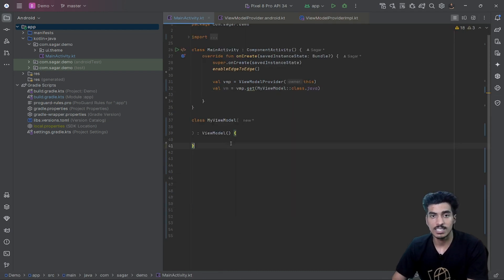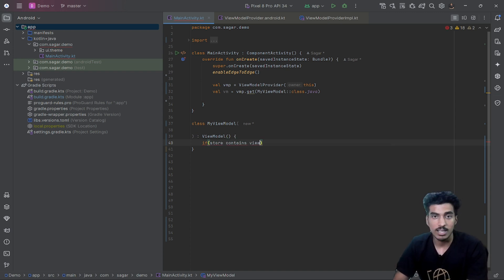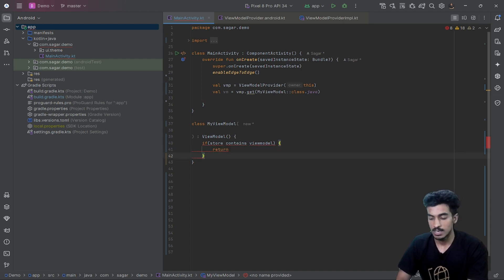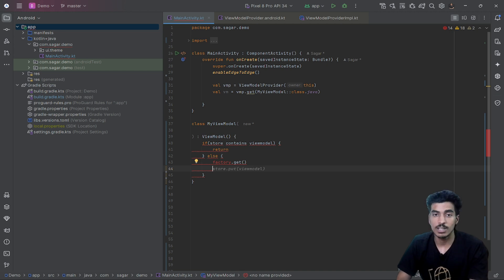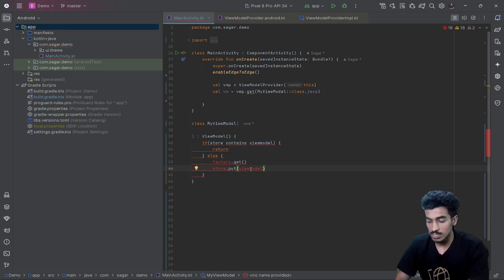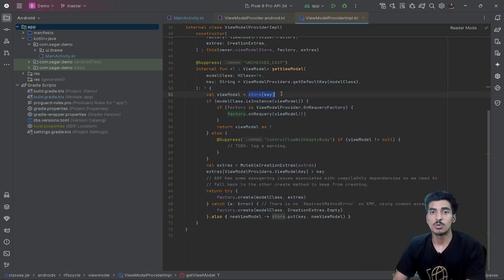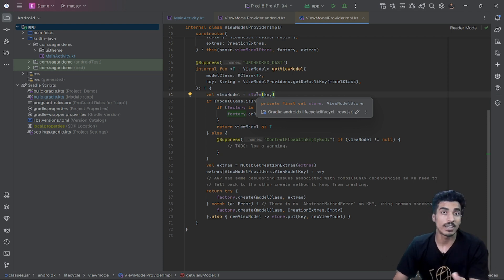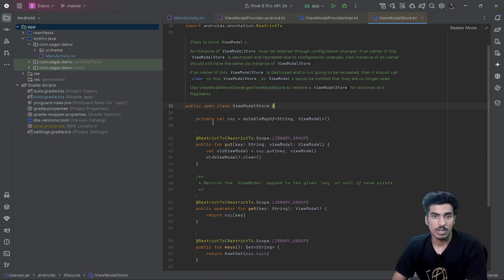In simple terms: if our store contains our required ViewModel, return that ViewModel. Otherwise, use the factory to create a new instance of that ViewModel, store it in the ViewModelStore, and then return the new instance. So the ViewModelStore is used to store the instance of our ViewModel — that same instance will be returned after a configuration change, whether the ViewModelProvider owner is an activity or a fragment.